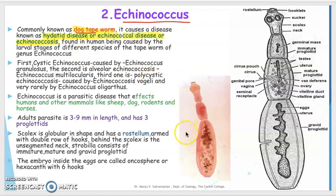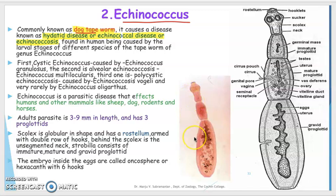These are short tapeworms, as you can see in the picture here, having only 2 to 3 proglottids. You can see these segments — only 2 to 3 segments — not as long as a tapeworm. The first is cystic echinococcus, caused by Echinococcus granulosus. The second is alveolar echinococcus, caused by E. multilocularis.